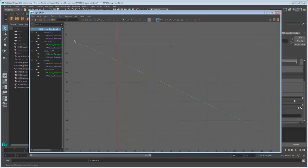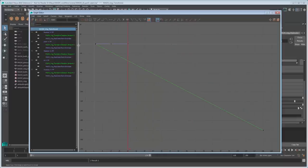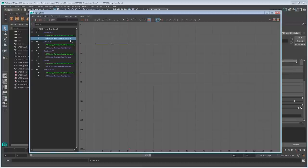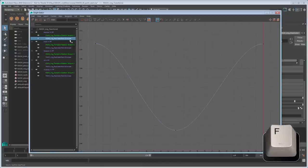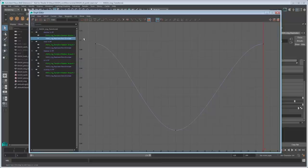First select the MASH ring replicator's randomEnvelope curve in the list to isolate it. Then press the F key to frame the graph. Notice that this time the graph is a wave, representing the way the randomStrength decreases and increases.